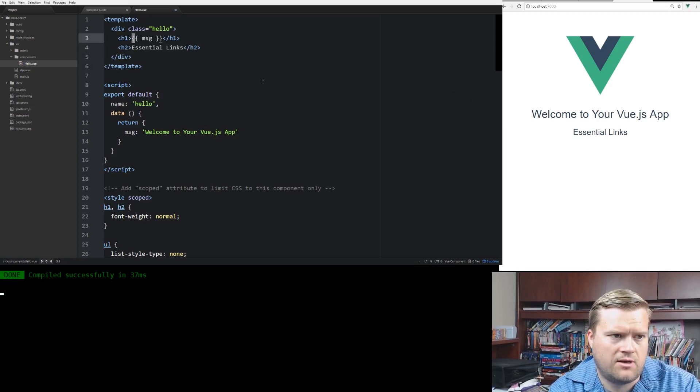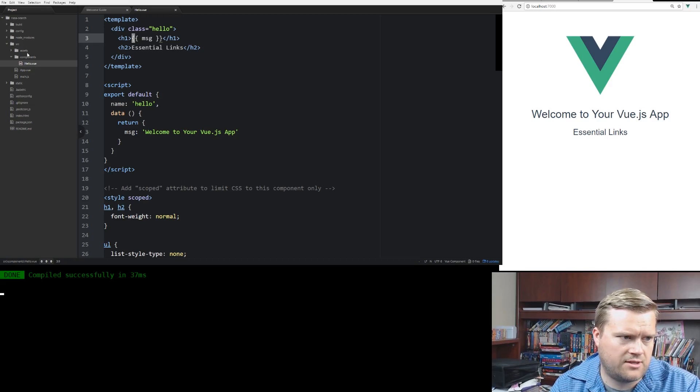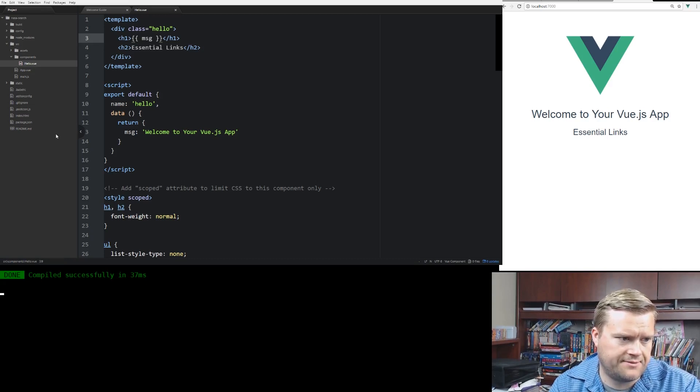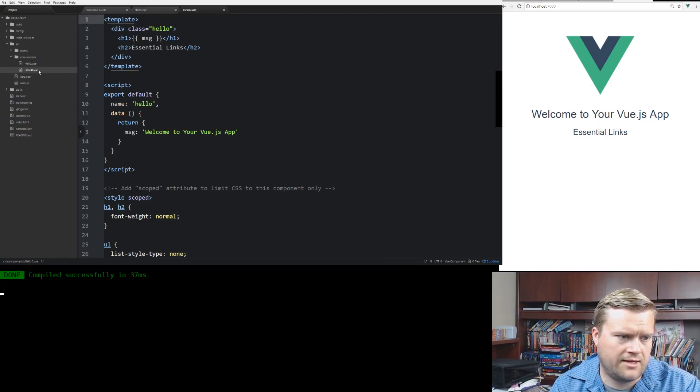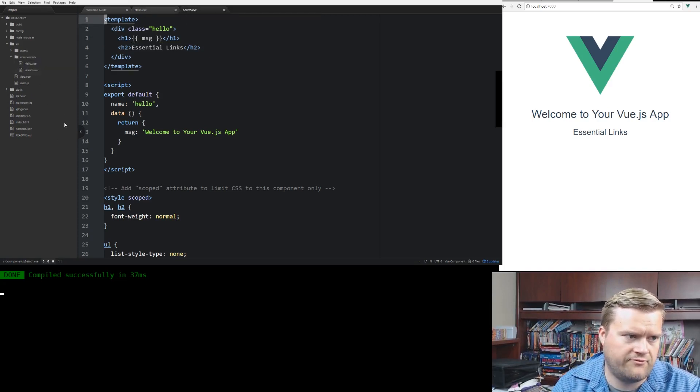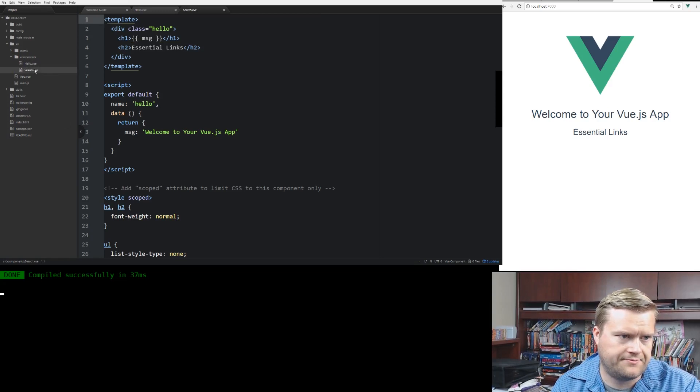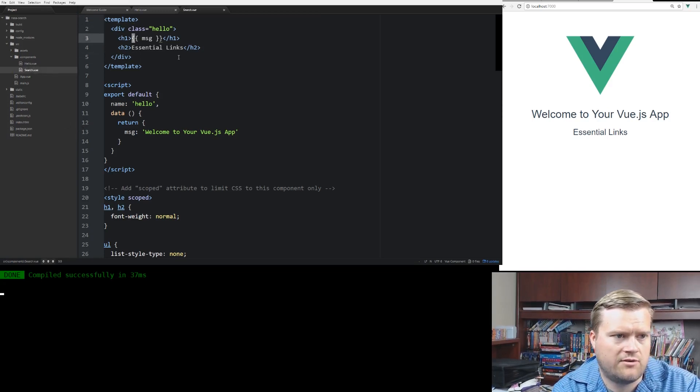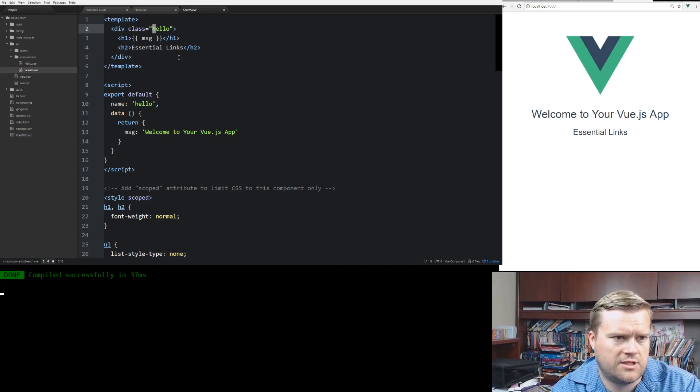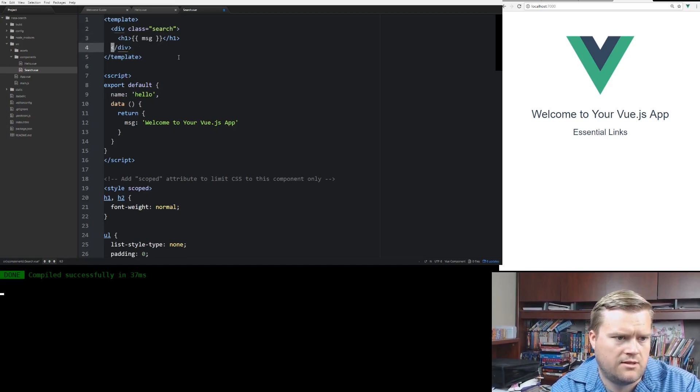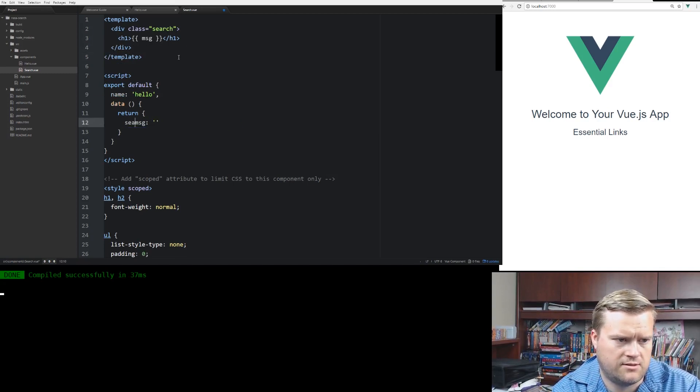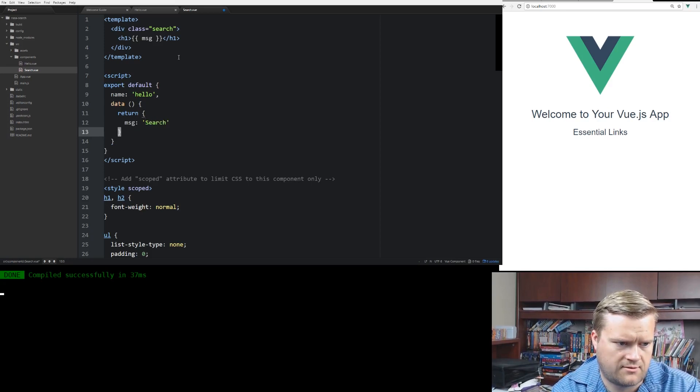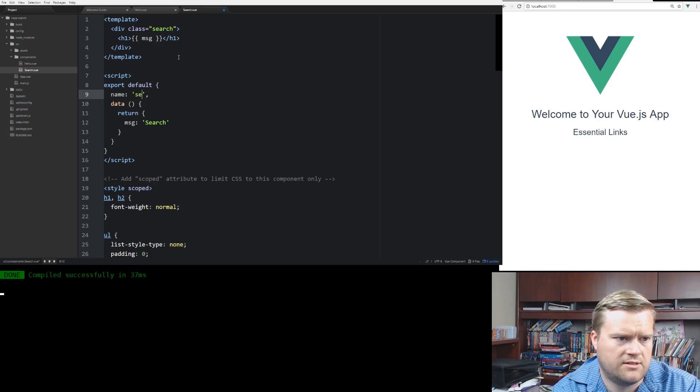So I'm going to go ahead and change things around a little bit. So I'm going to go ahead and copy this. I'm going to paste it. And I'm going to rename it. I'm going to call this search.vue. And in the search.vue, I'm going to change the class name to search. And I'm going to call this search.